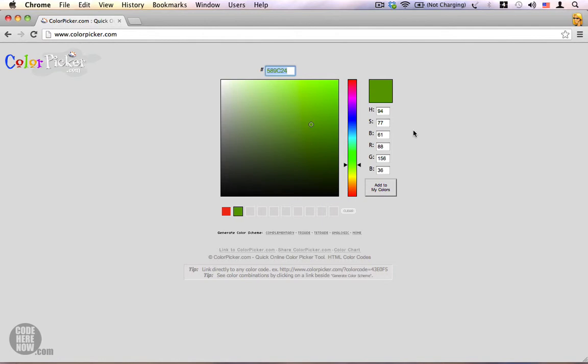You can find color pickers or color palettes in a lot of different software. Photoshop has one, you can find one in Microsoft Paint, and there are also other standard word processing software that come with color palettes from where you can choose the hex color when you need it.